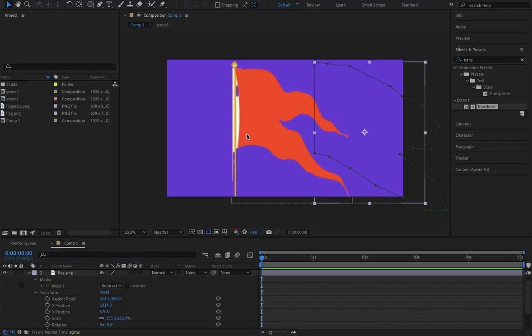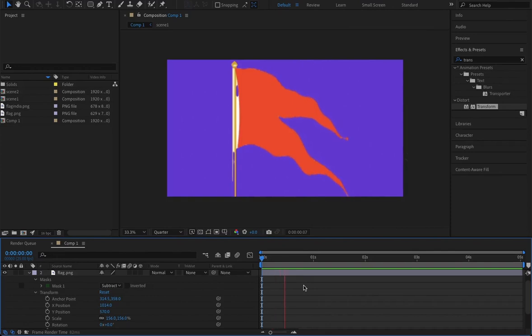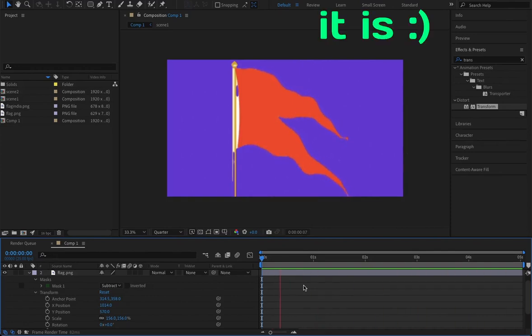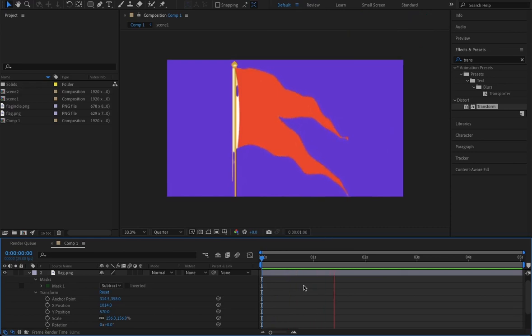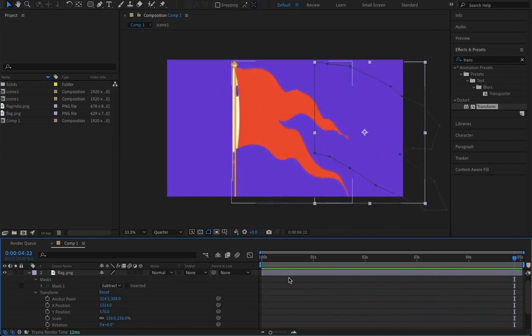This is the effect I want to show you how to do in After Effects. Like this, the wave is waving. But this is not an animation or a gif, this is just a static image and I have added two effects onto this image to give this illusion of movement. Let me show you how it is done.